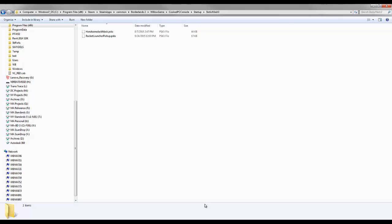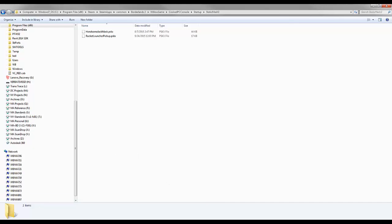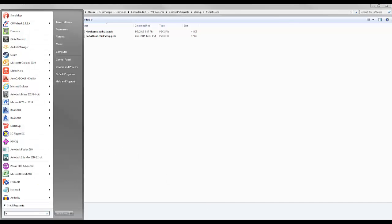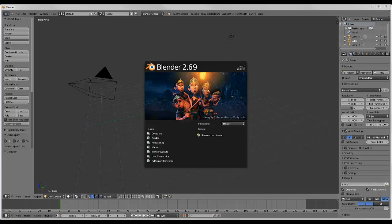I currently use a software called Blender, which is free. When you install Blender, you will have to find a plugin that will import .psk files.